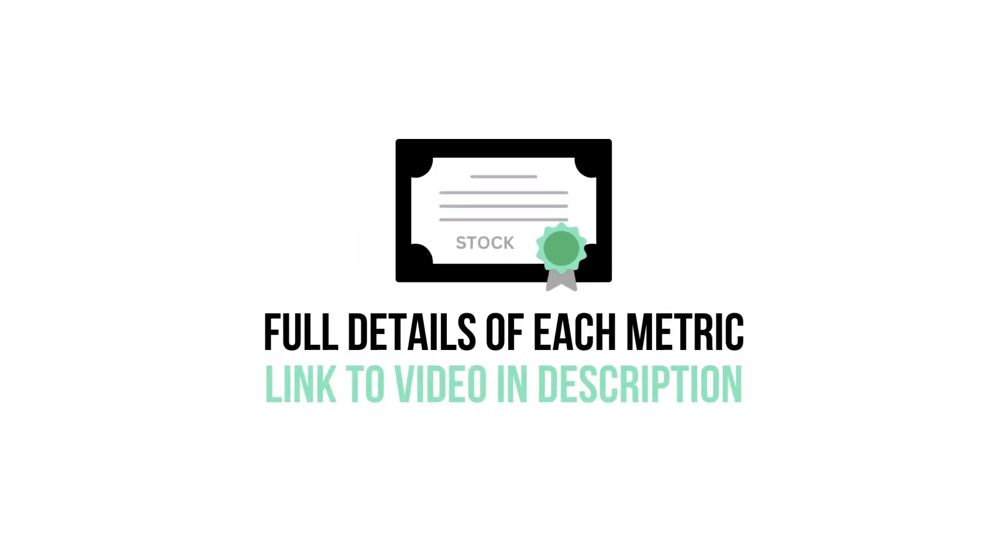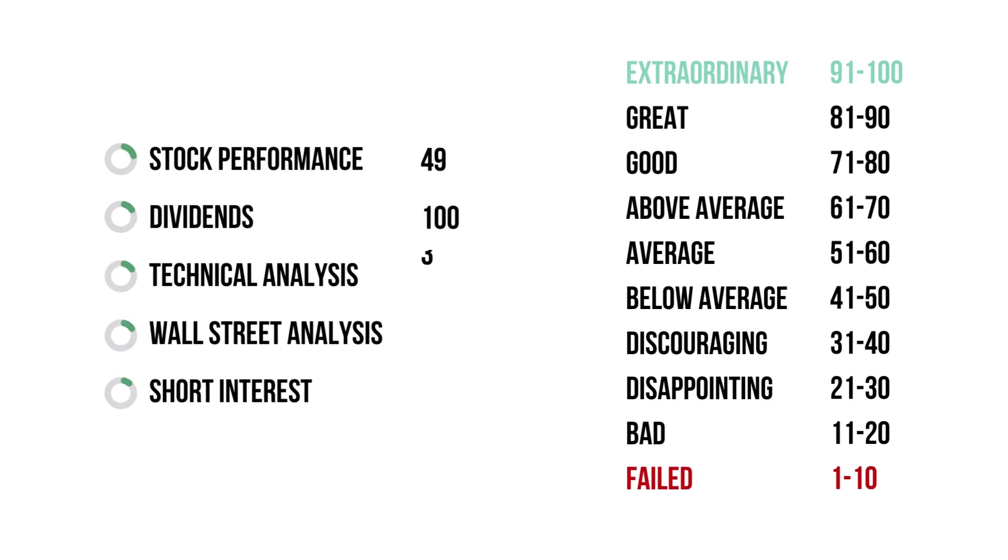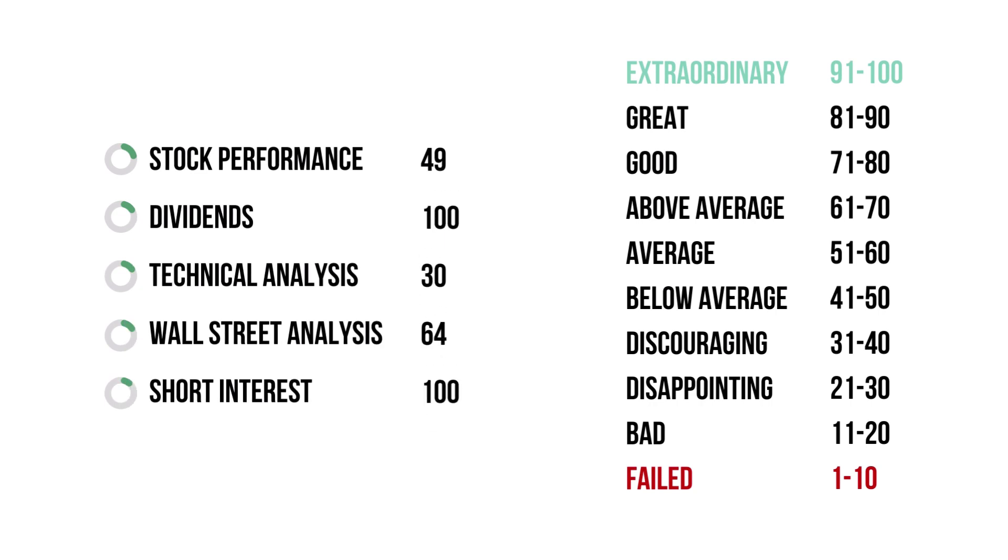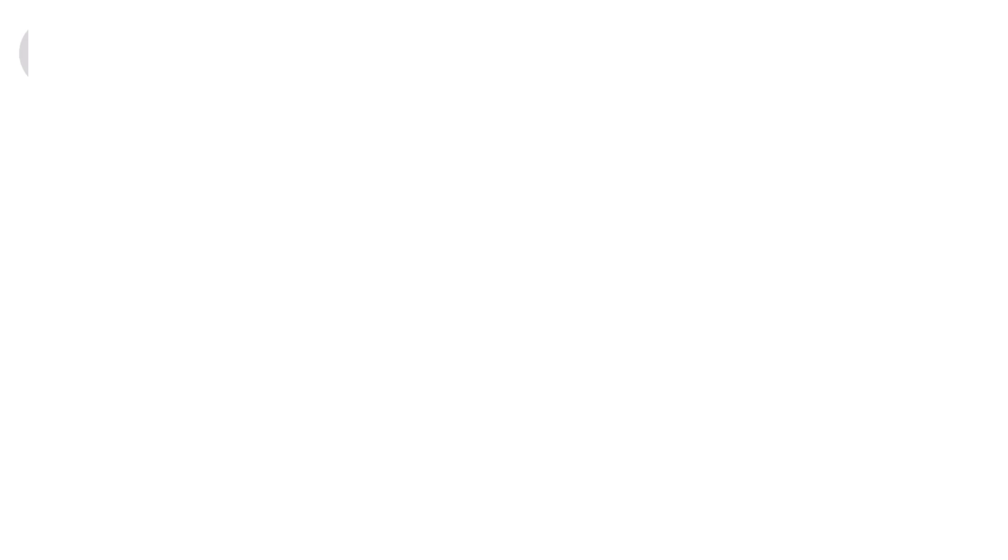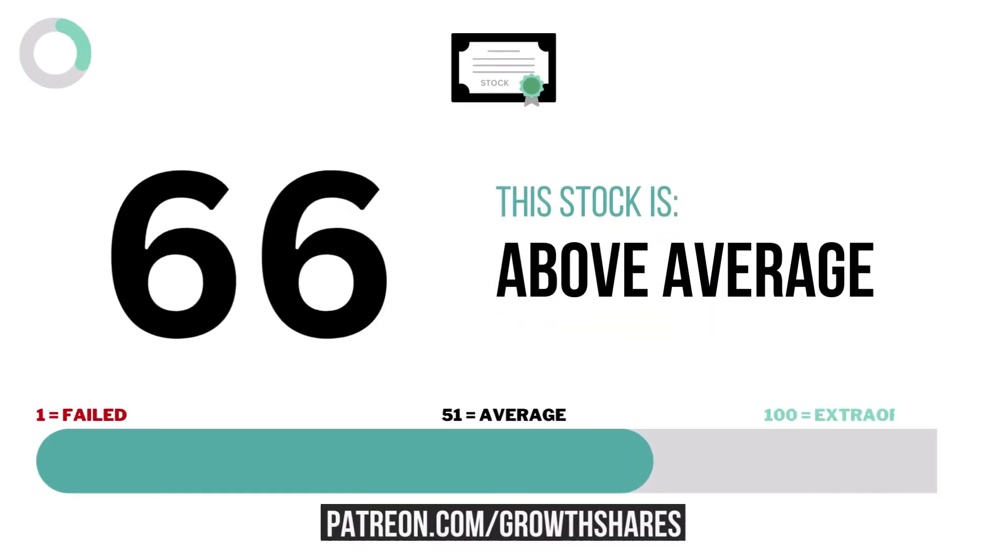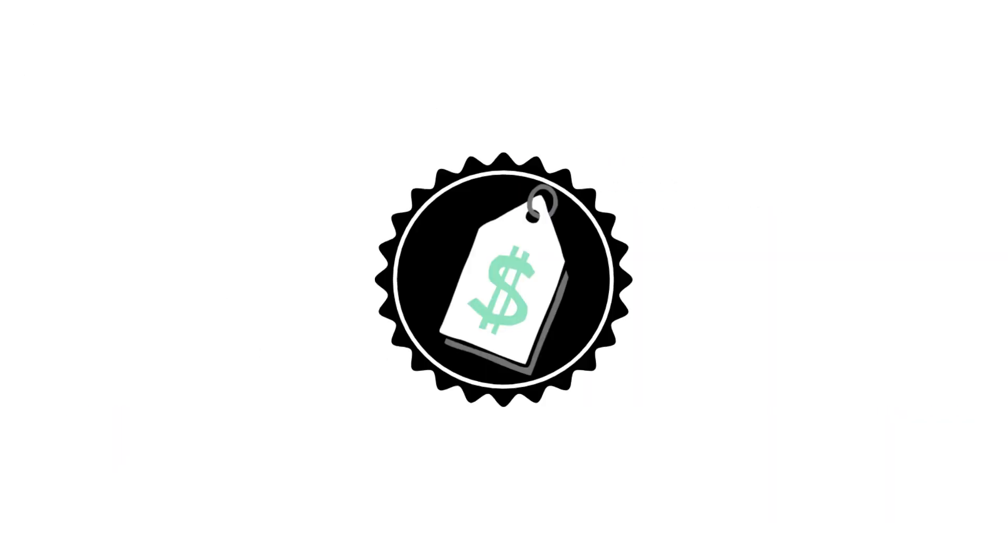If you want to know more about each metric, I have made a video detailing every metric. Link in the description below. Here are the grades for each stock metric. And here's the company's stock grade, with 10 or below making it a failed stock and 91 or higher making it an extraordinary stock.